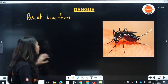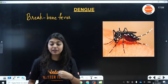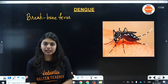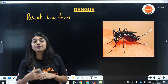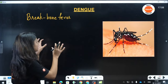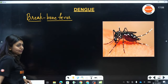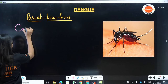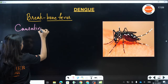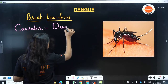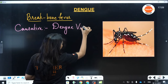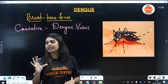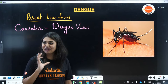Dengue is called break bone fever because the pain you experience when infected with Dengue virus is like your bones are breaking. Now, who causes this? Your causative agent is none other than your Dengue virus — so the virus that causes Dengue is called Dengue virus.